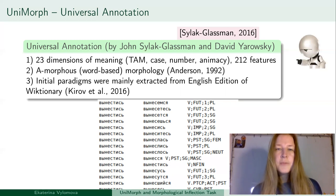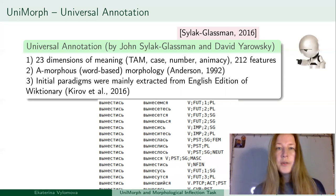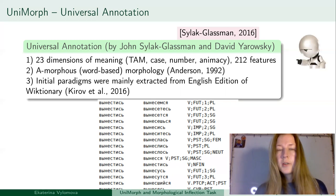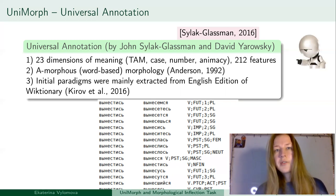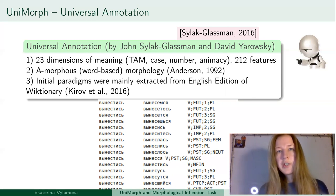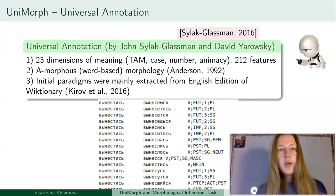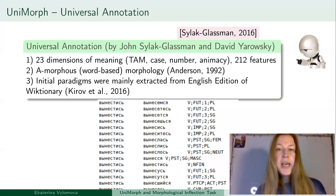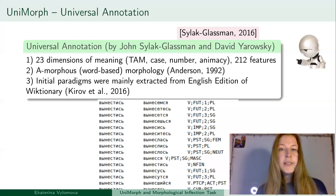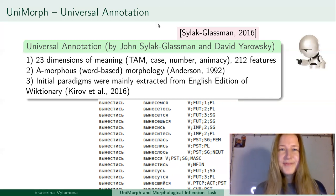This has been a brief introduction to Unimorph. In the next part, I will talk about how we use Unimorph to train morphological inflection systems, how well they learn those paradigms, and what errors they make.